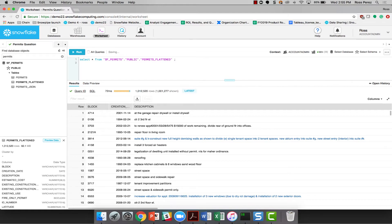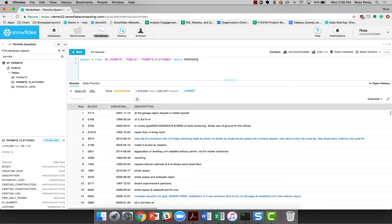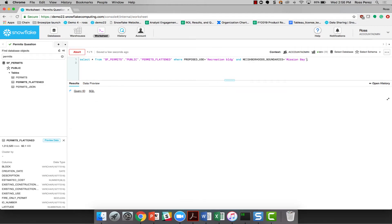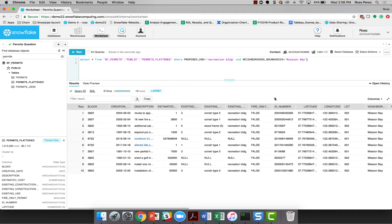But I think it's still going to be useful for me to filter down a little bit. And I know that the proposed use for the stadium is a recreation building, and I also know that the neighborhood is Mission Bay. Let's see if this returns a slightly smaller result set.